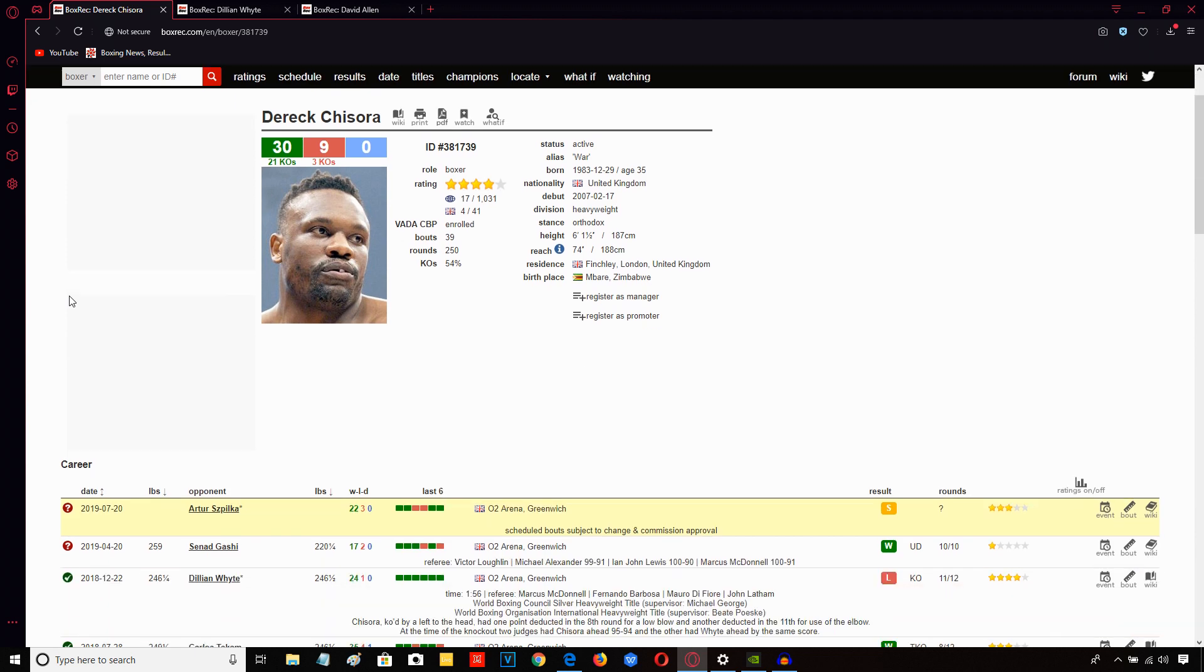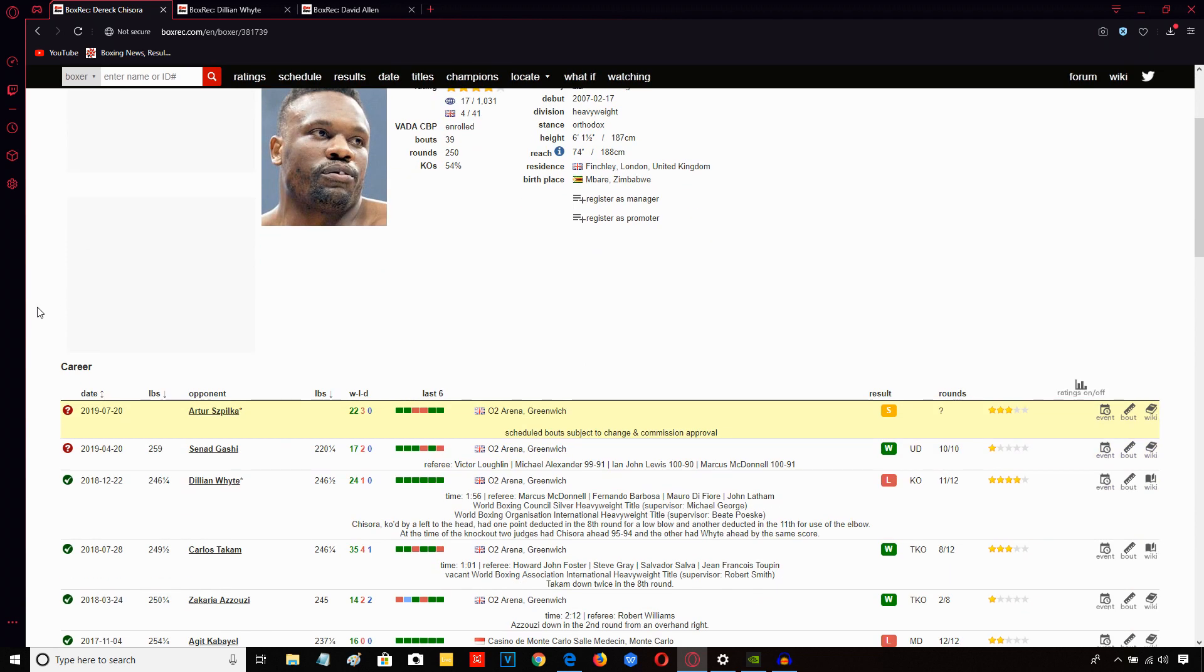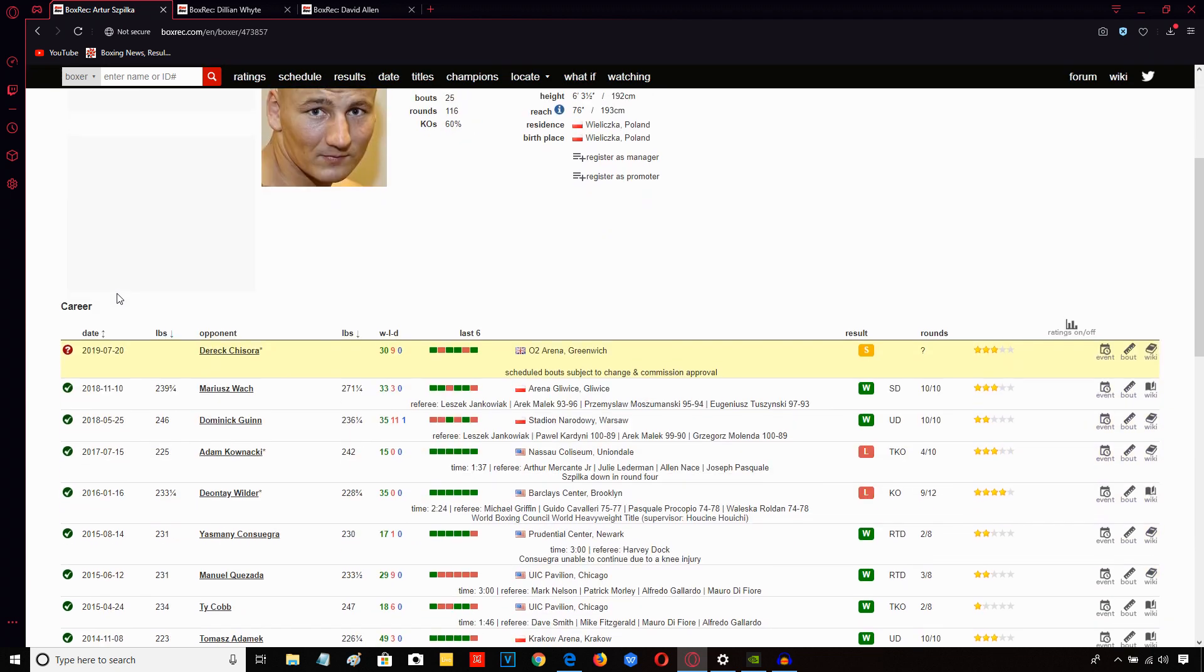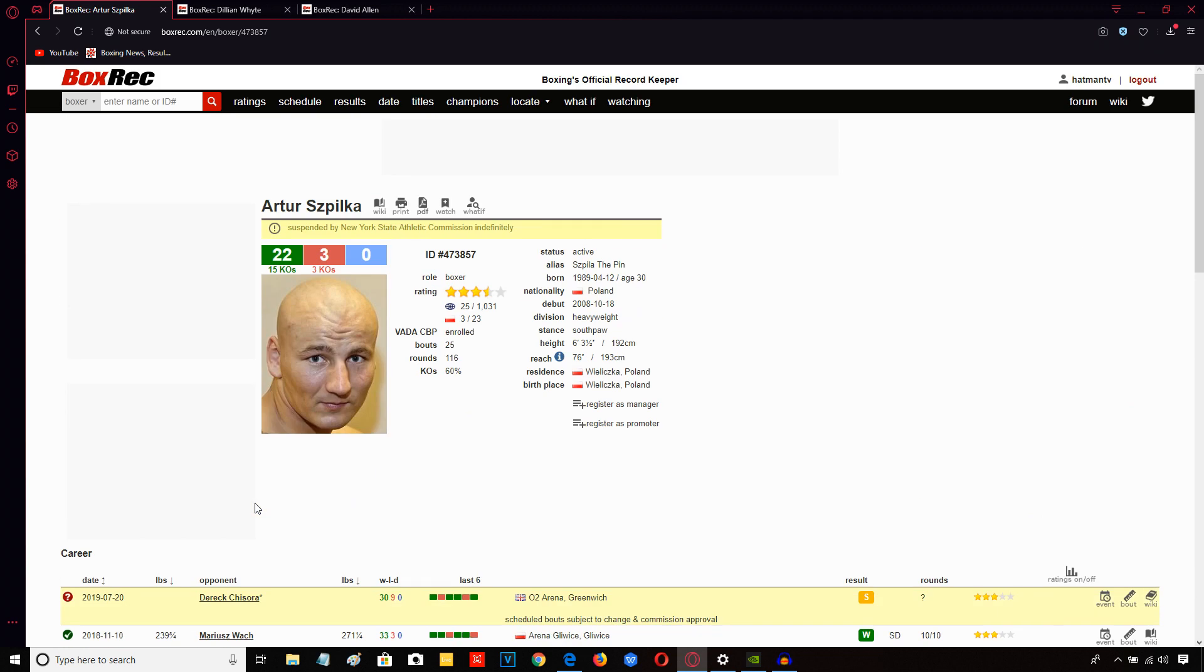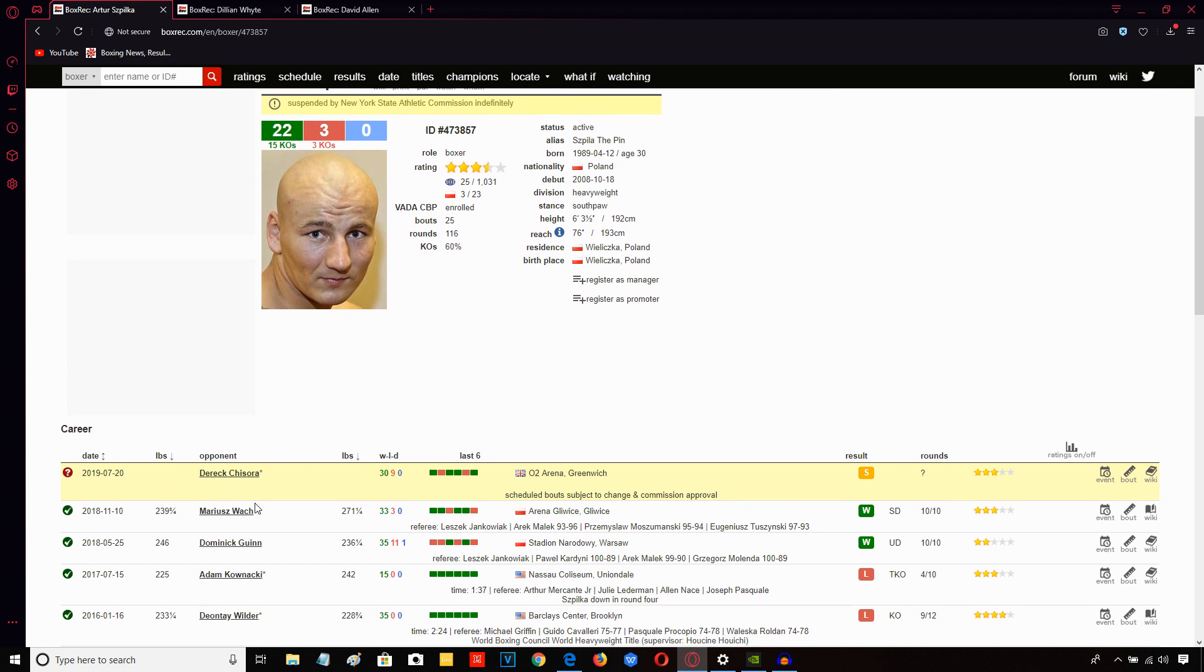And obviously the blueprint that Derek Chisora should be looking at for beating Arta Spilka should be the Kownacki fight. That's where Spilka was stopped in four. And also to some extent, the Jennings fight, because Jennings again was able to put pressure on Arta Spilka, break him down and stop him very late. That was in the final round of their bout. So the Jennings fight should be a blueprint for Derek Chisora. And again, more recently, the Adam Kownacki fight, where Kownacki was able to get right on top of Arta Spilka very early on and put a lot of pressure on him and take him out in four rounds. Great performance that by Kownacki.